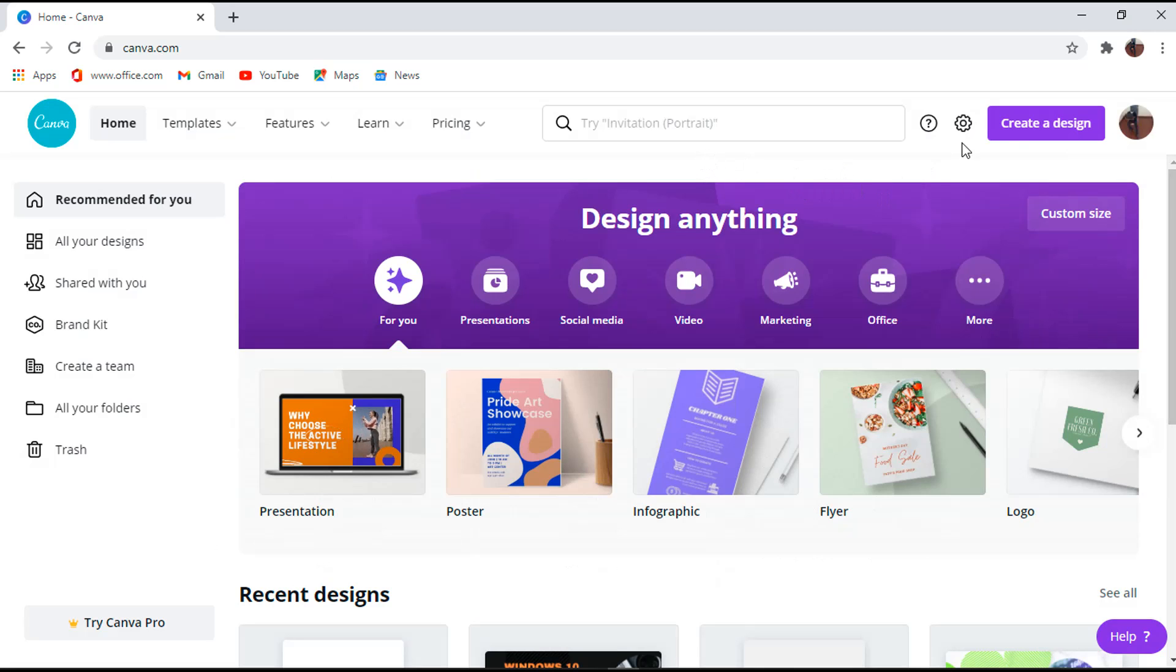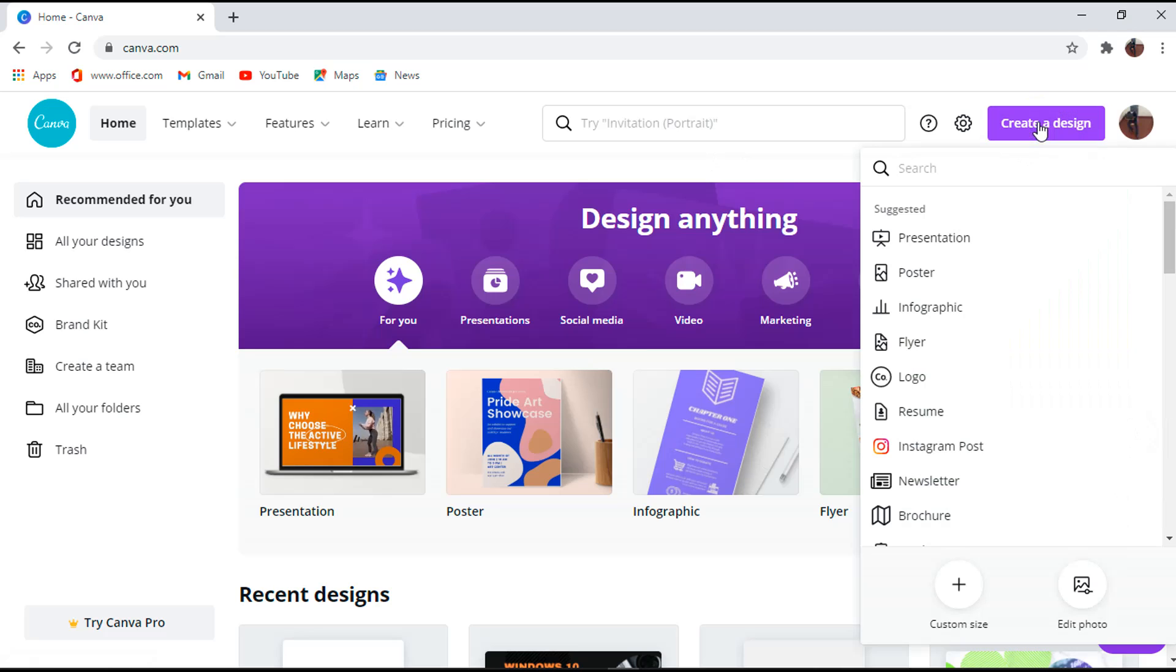Second step is to click on create a design where a search bar will pop up and you enter what you want to create. But for this video we shall search for logo.